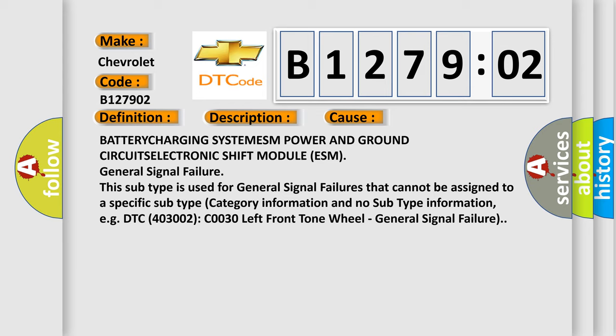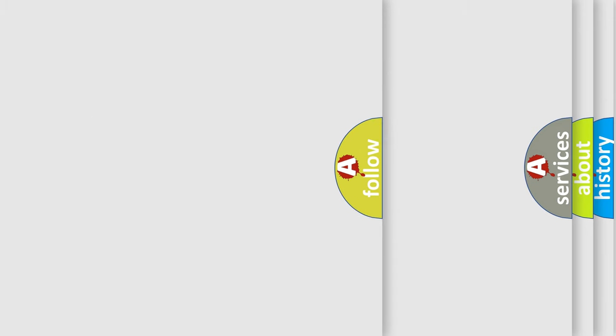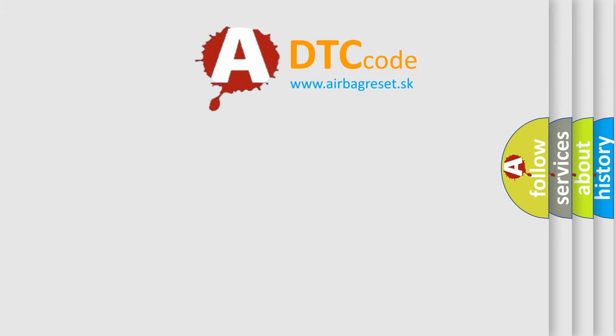This subtype is used for general signal failures that cannot be assigned to a specific subtype category information and no subtype information. For example, DTC 403 002 C0030 Left Front Tone Wheel General signal failure. The Airbag Reset website aims to provide information in 52 languages.